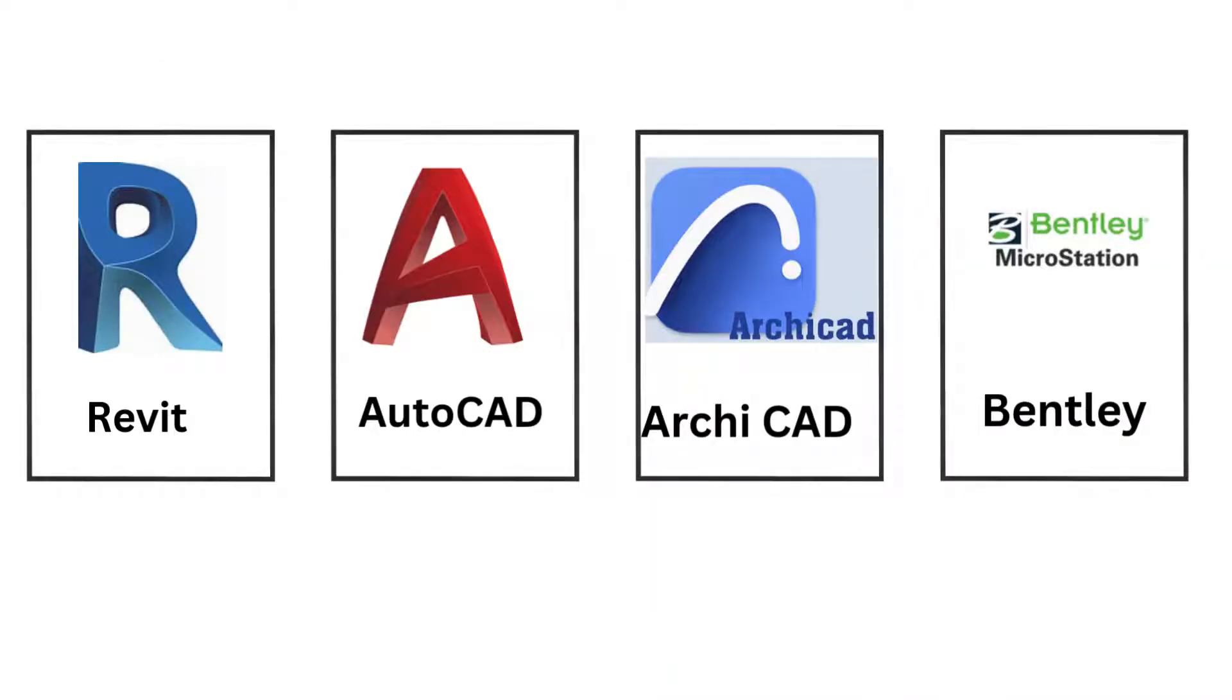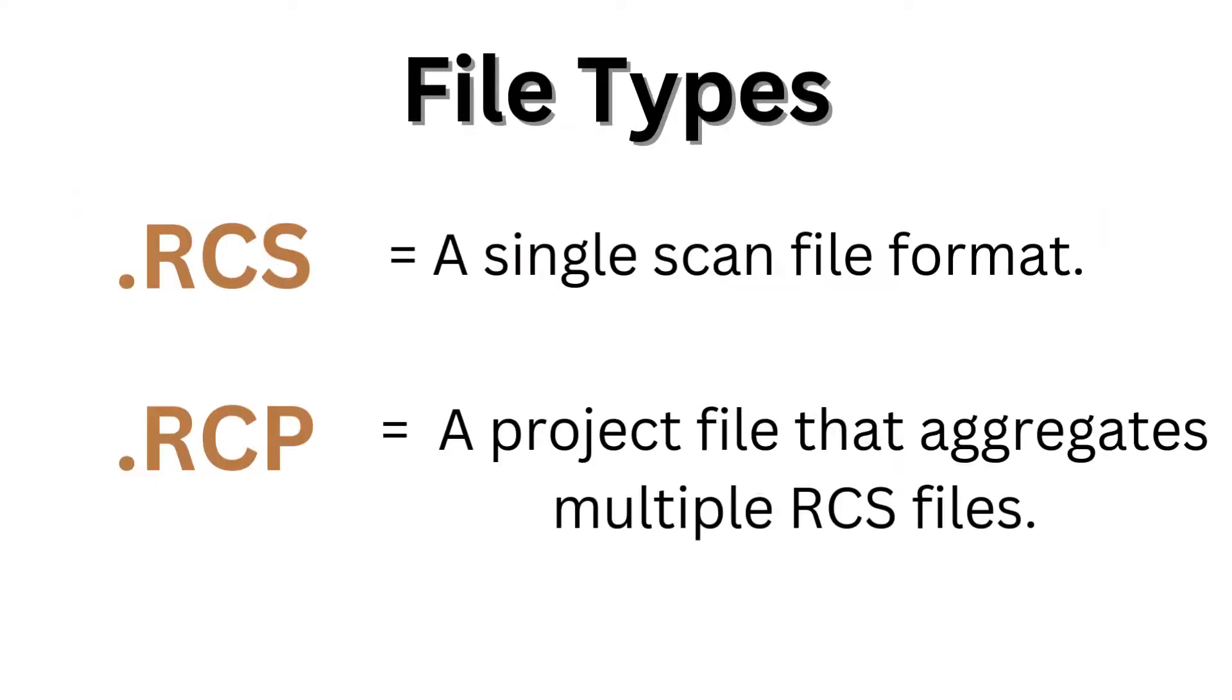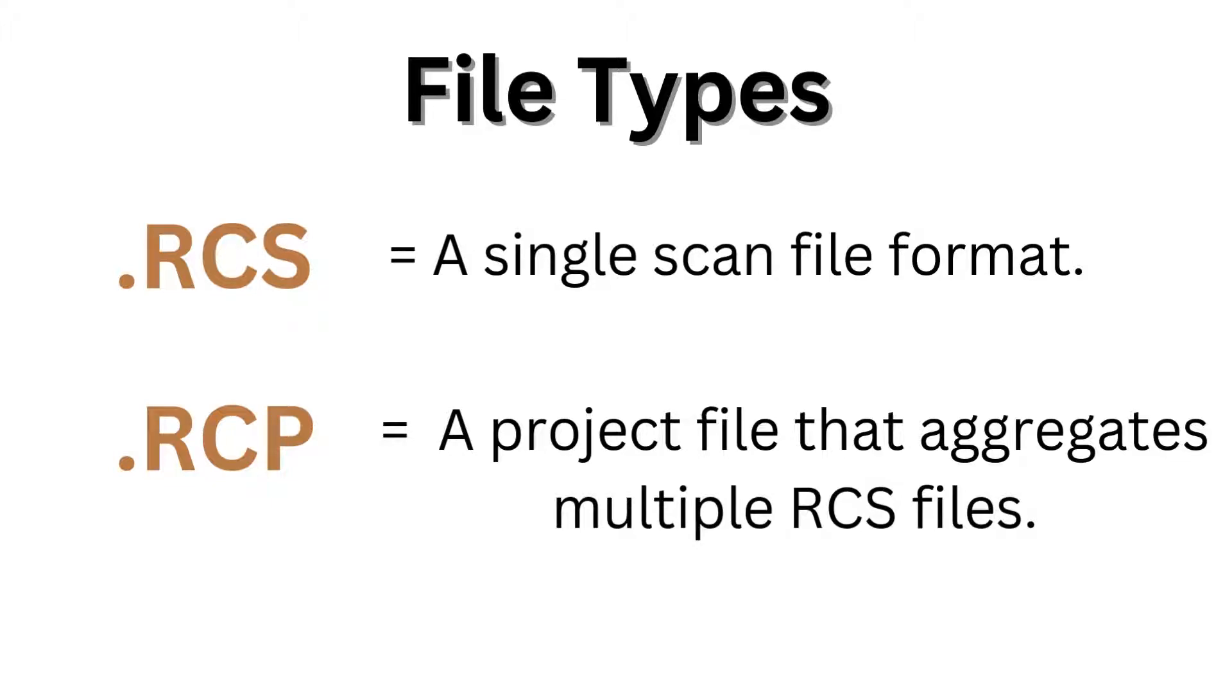The scan data file types used in the Scan to BIM process are mainly .RCS and .RCP. These are Autodesk ReCap file types. RCS is a single scan file format, and RCP is a project file that aggregates multiple RCS files.